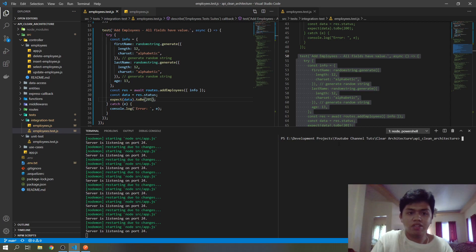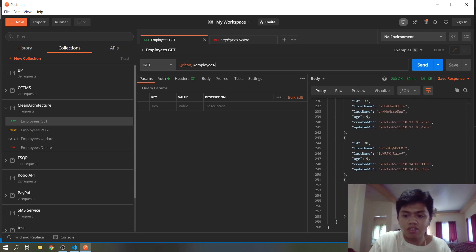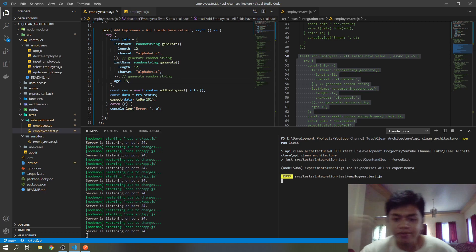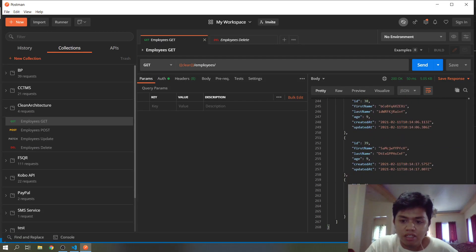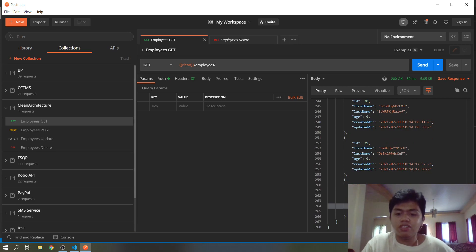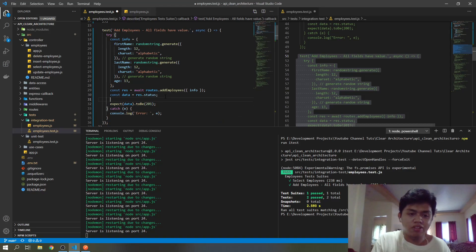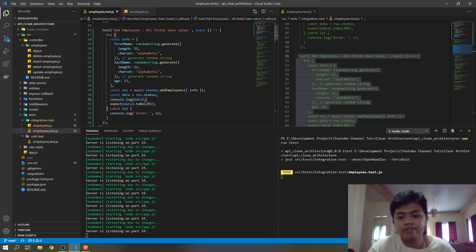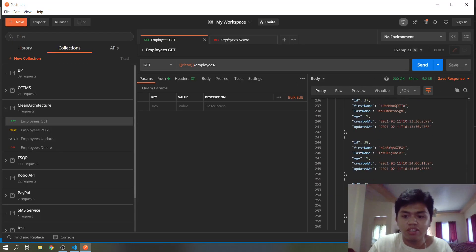Let's check Postman first — the last ID is 39, so after this test it must be 40. Let's try. Done. Let's check GET — there, 40, age 13. Our test is successful, 201. Let's console log data for the status — 201, successful. When we select again it is 41. We're done with the POST request.